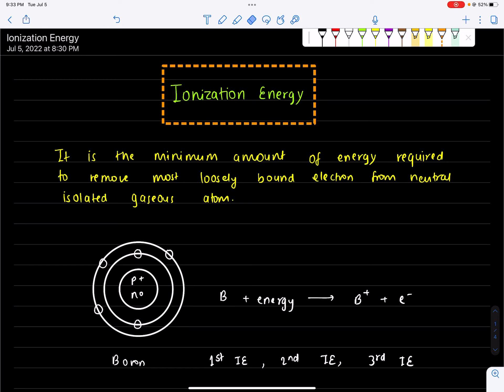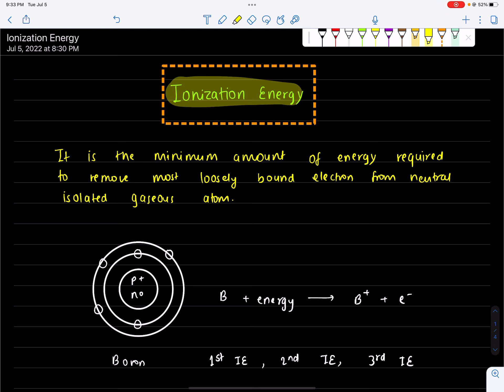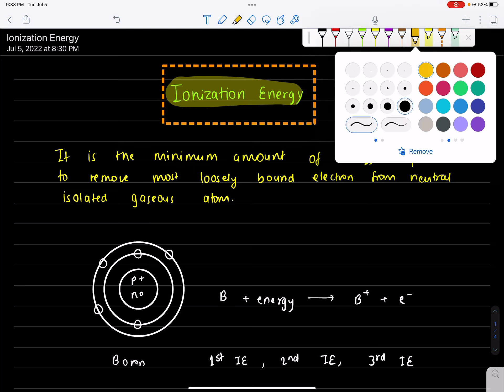Hello and welcome everyone to our channel Nepal Onan School. Today we are going to talk about ionization energy. So let's start. What is ionization energy? First, we have to talk about ionization energy.